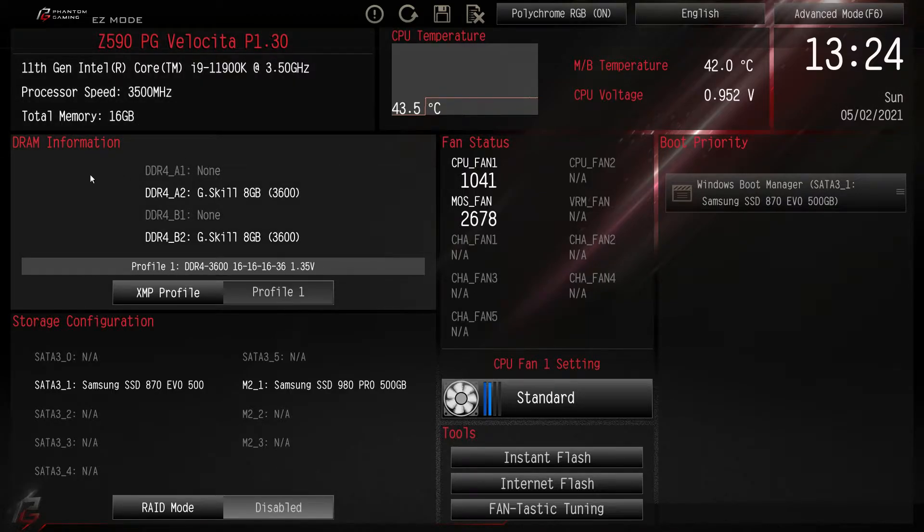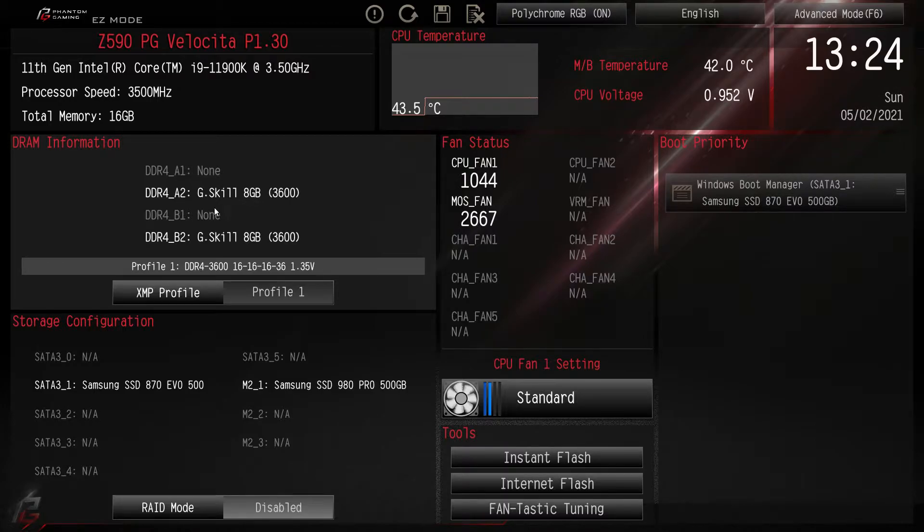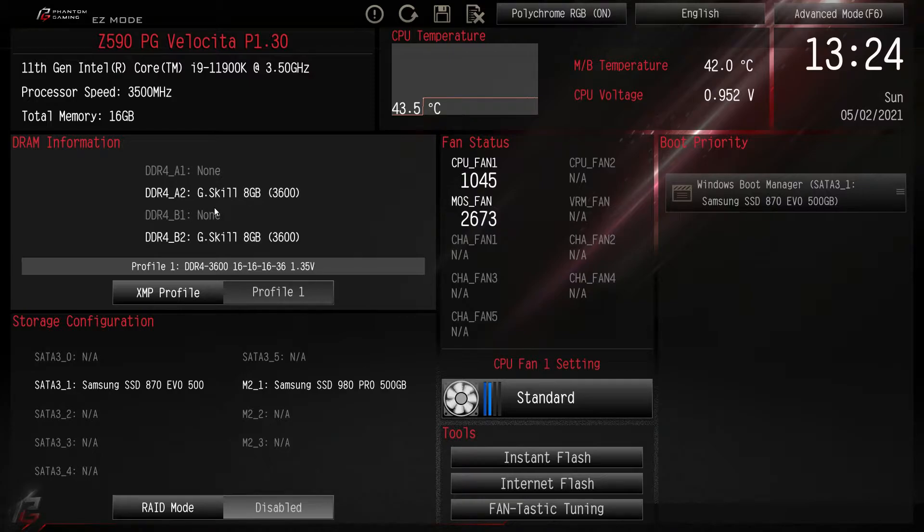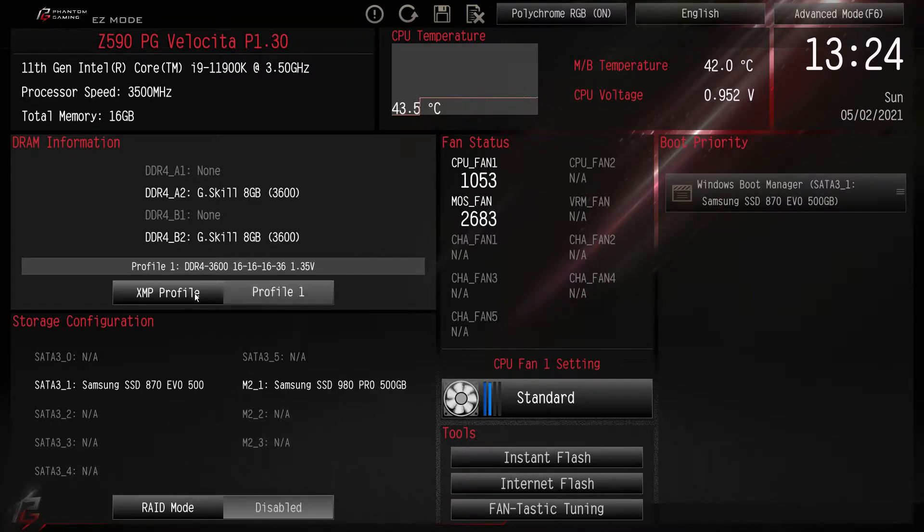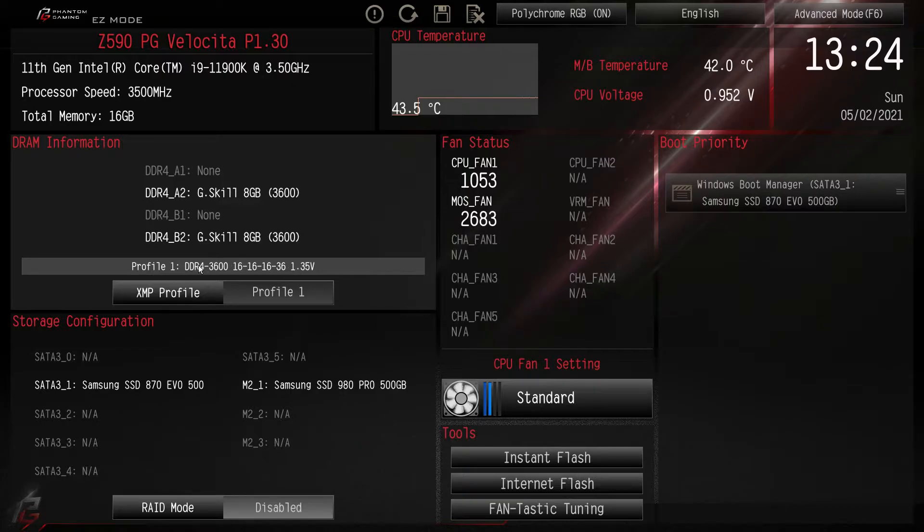Moving down we have our DRAM information that shows the memory that we have installed, and if you want to enable your XMP profile, which again is something you want to do on your first boot, you just simply click this. So if I click it it's on auto. If I click it again it's on our first profile and it will list your profile right there.